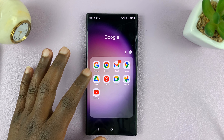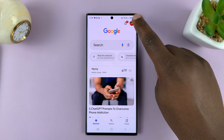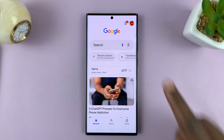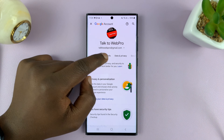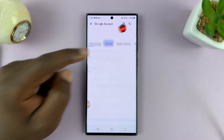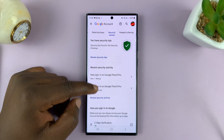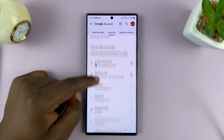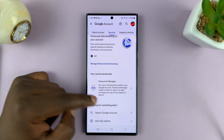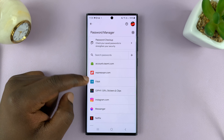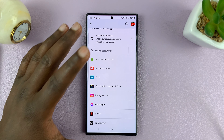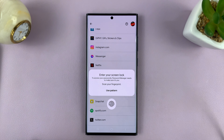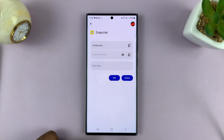On the main Google app, tap on the profile icon in the top right corner and then select Manage your Google Account. Here, scroll to Security, and then under Security, scroll down to near the bottom of the page until you see Password Manager. Tap on that, and you'll see all your passwords saved in your Google account, including Snapchat. Tap on Snapchat, complete fingerprint authentication, and you should find your password there.